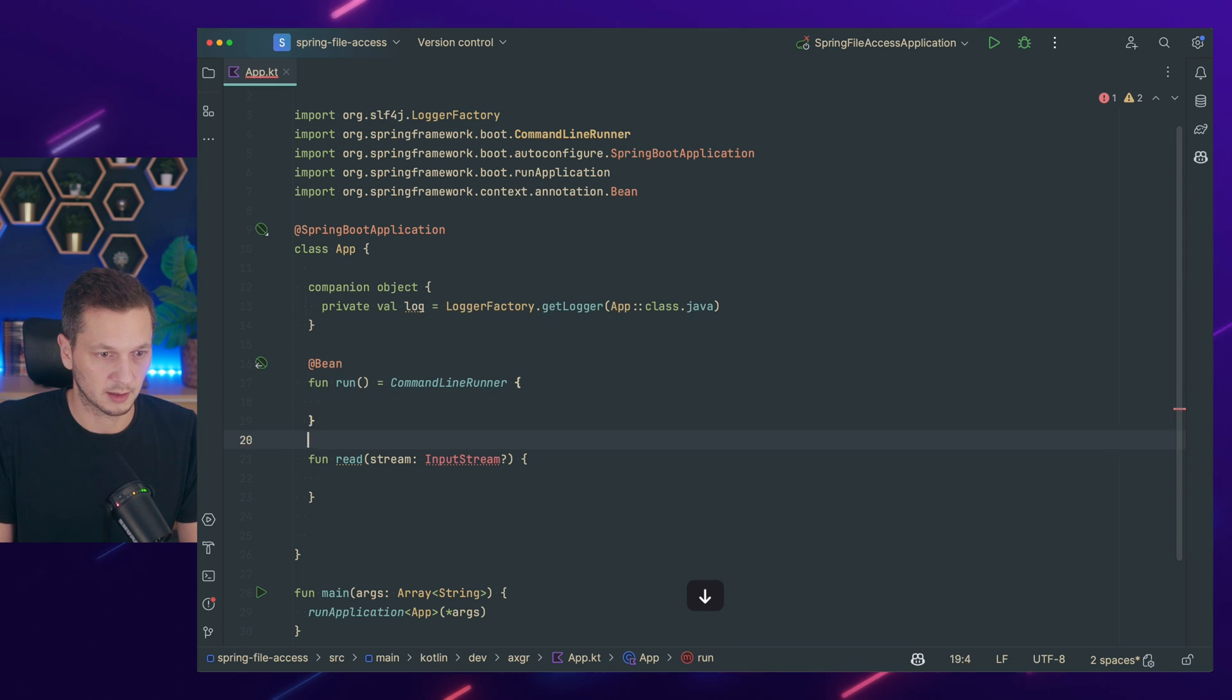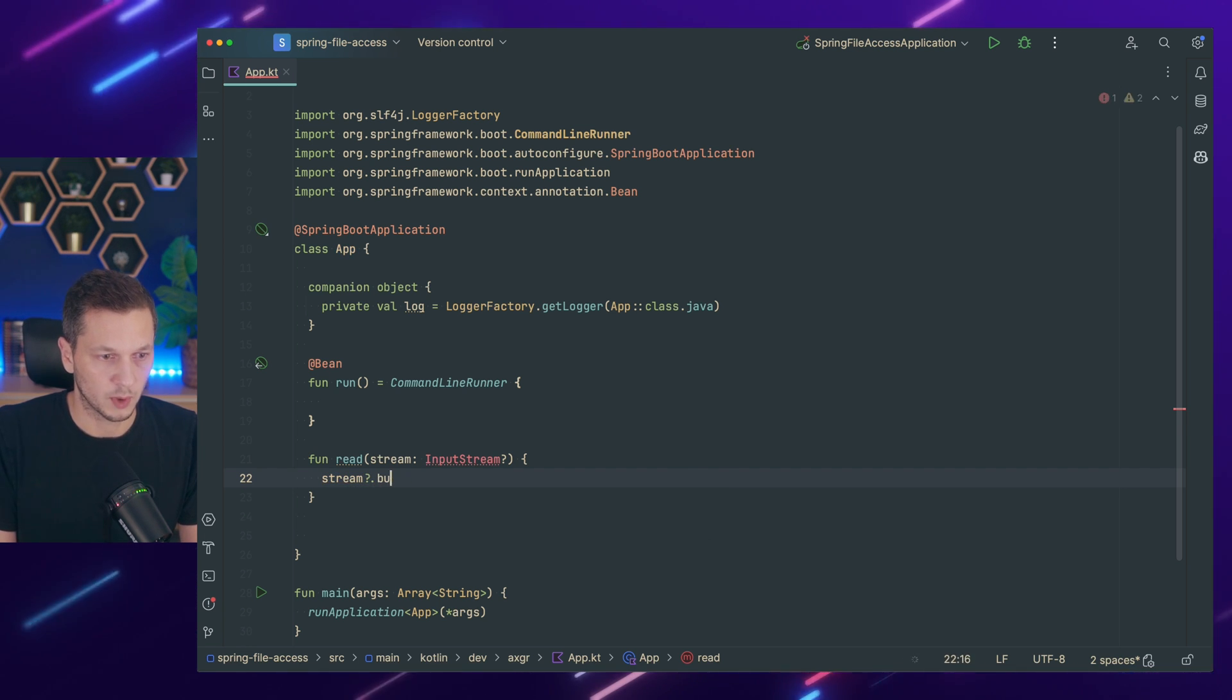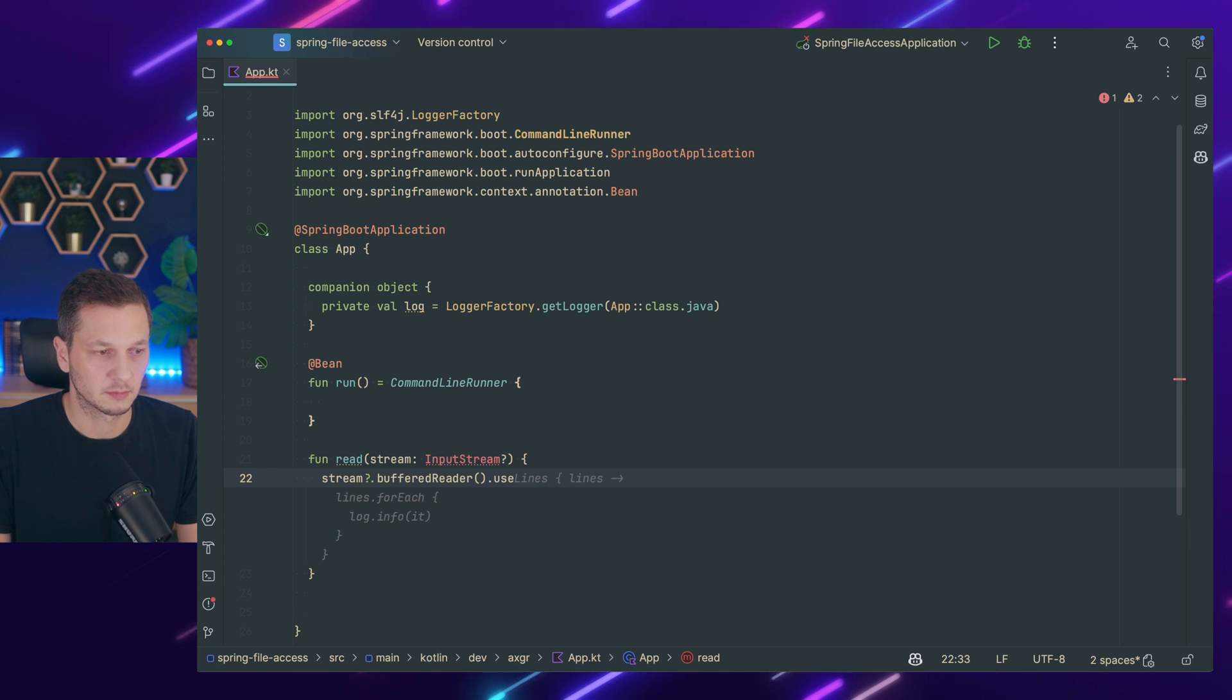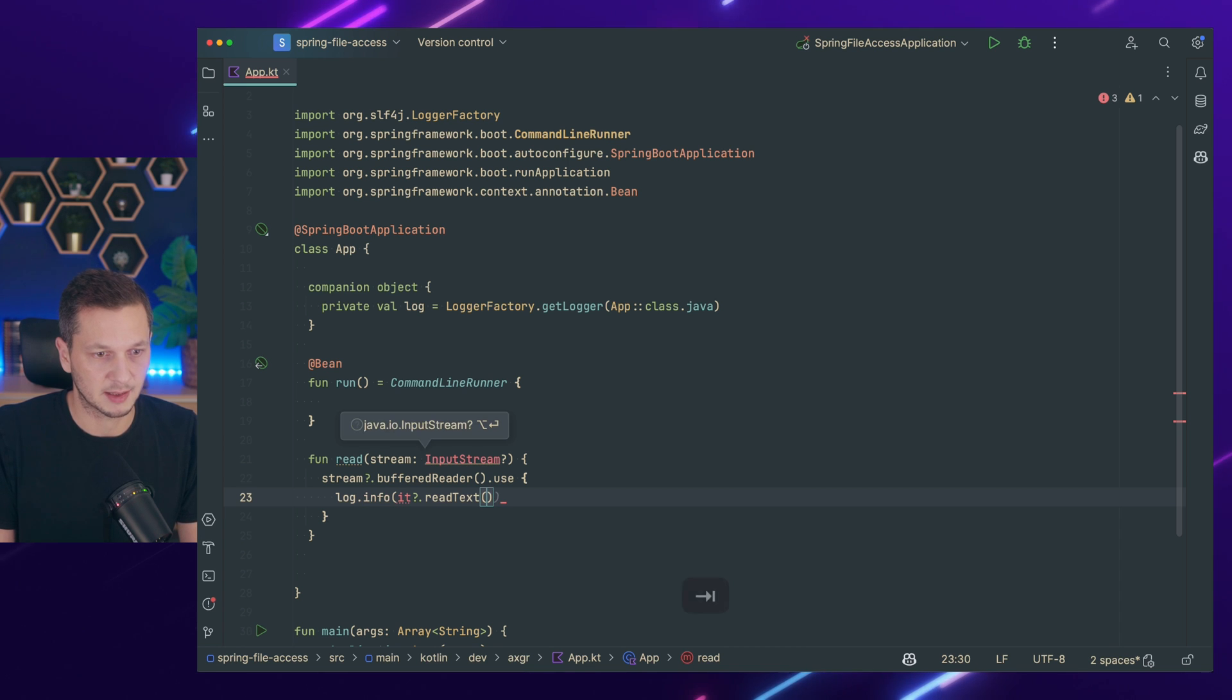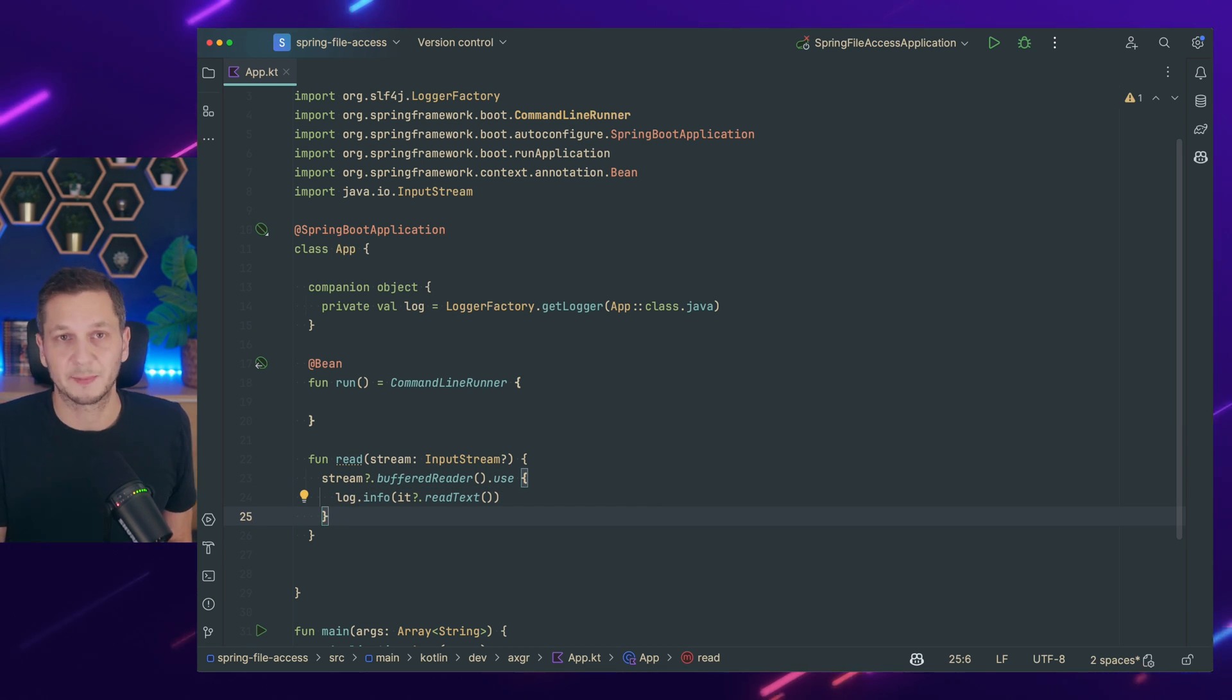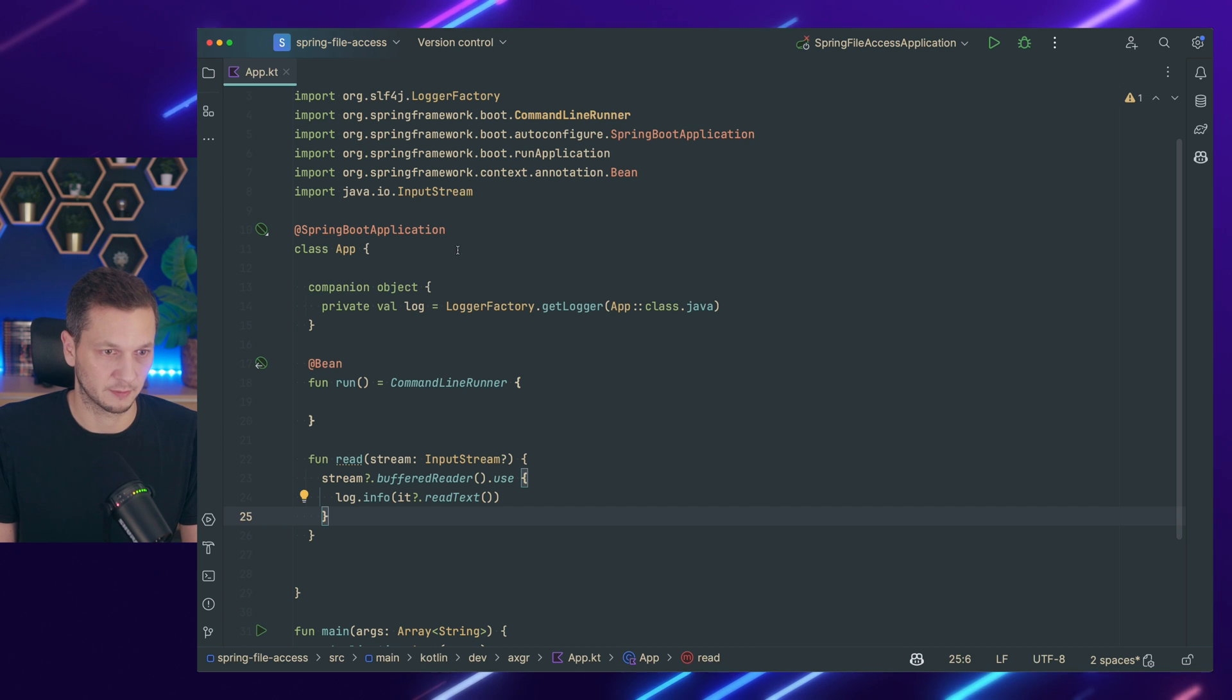So now we can log and in this read function what we're going to do is if there is a stream we want to use the buffered reader. Buffered reader that should be not null and we use use and then make sure that log info it read text. Let me import input stream and we close this. So we always expect the input stream that we can read, right? So here are three ways of actually getting the contents of the file.